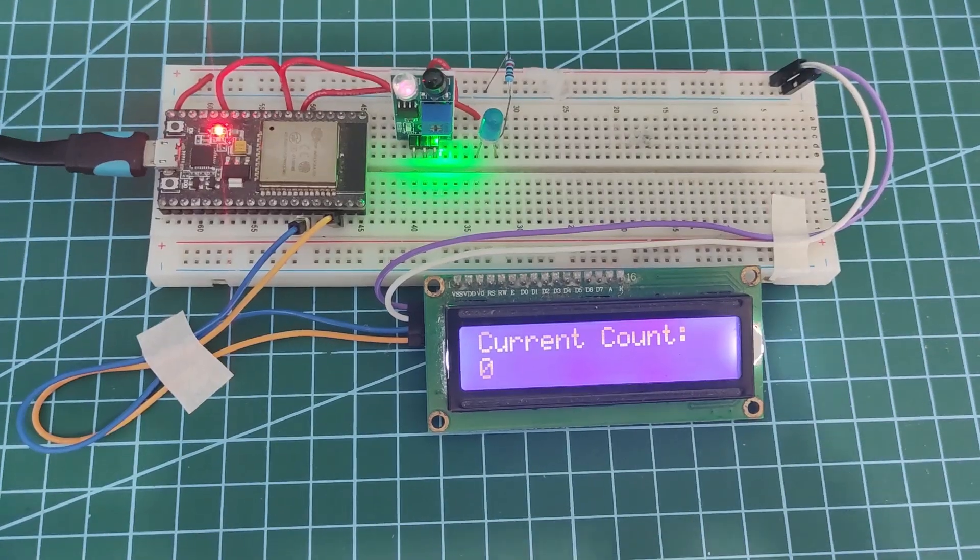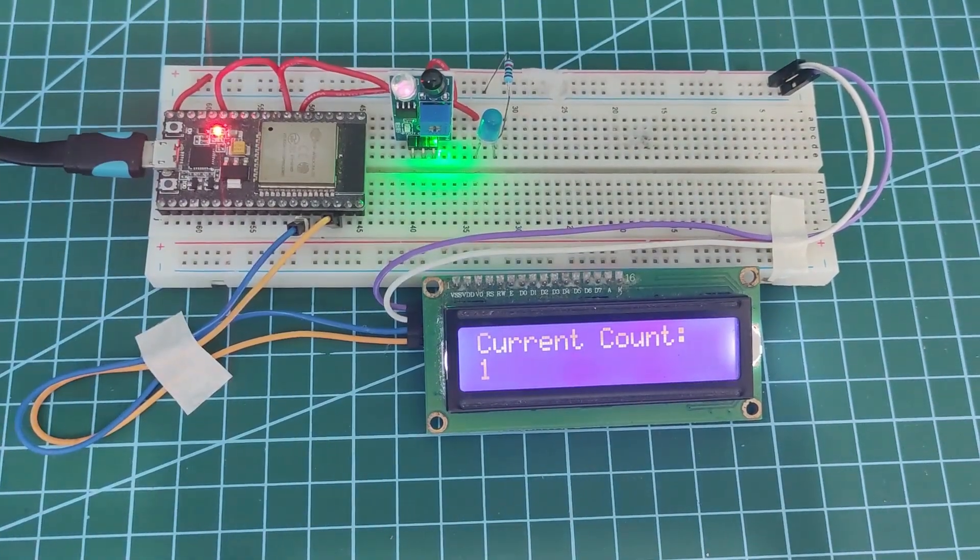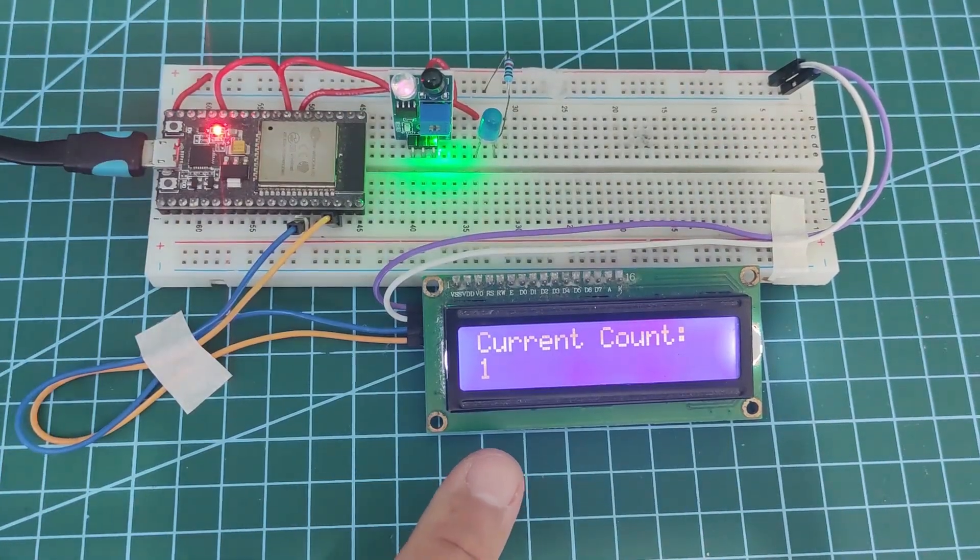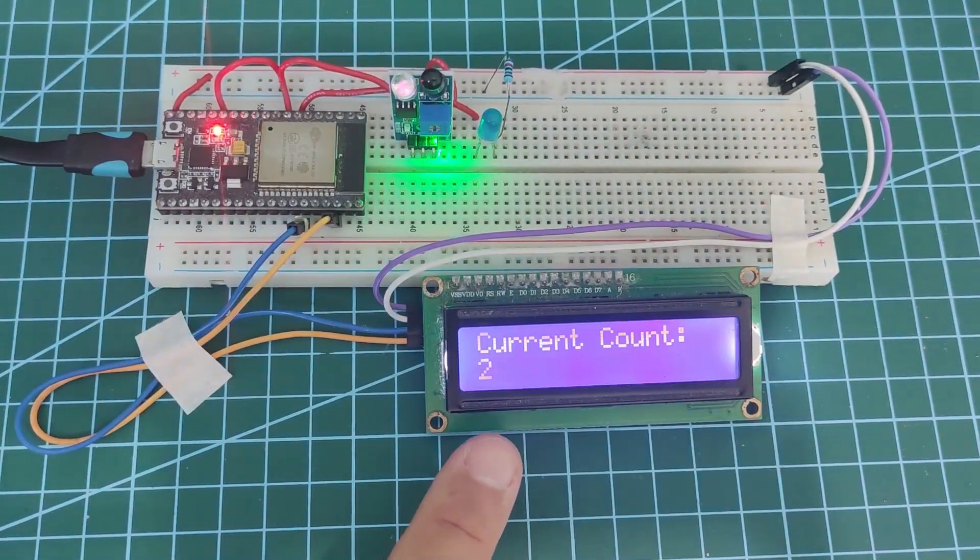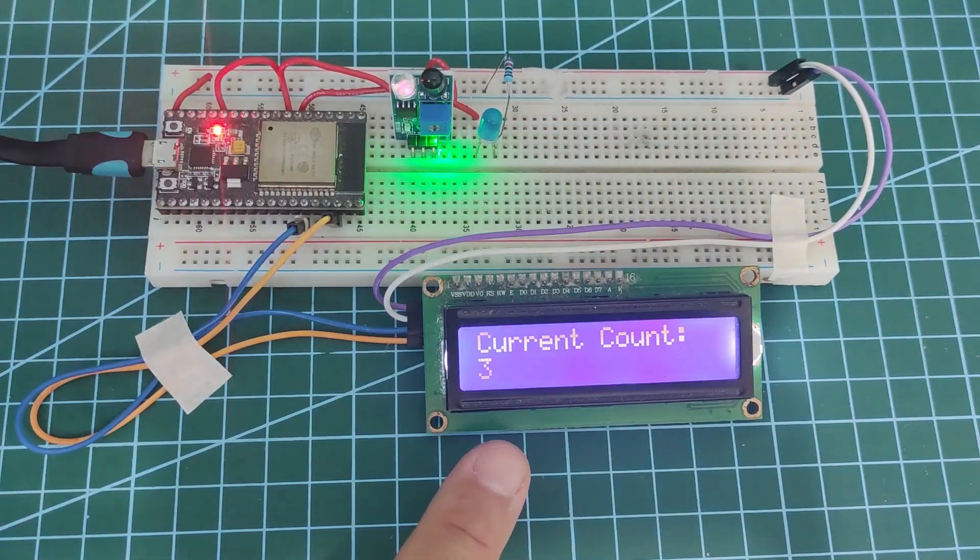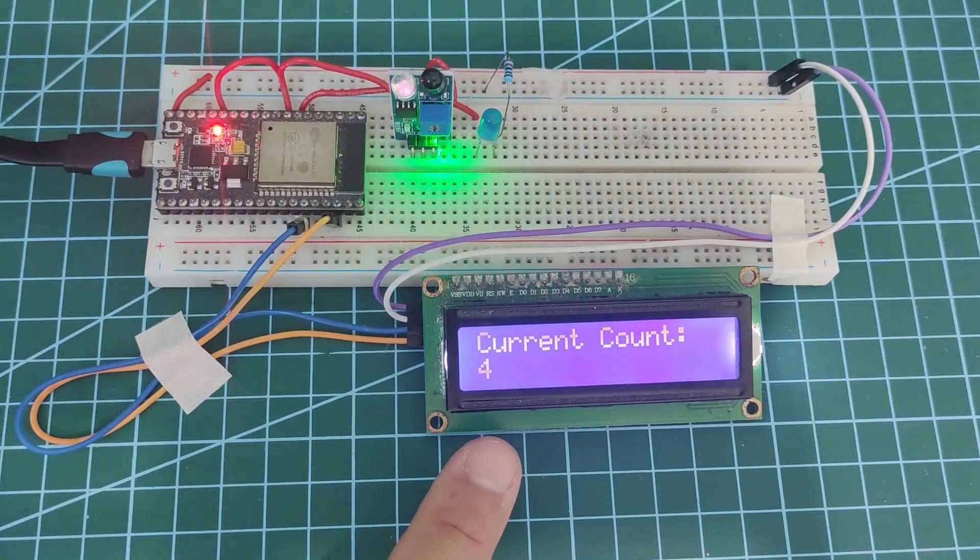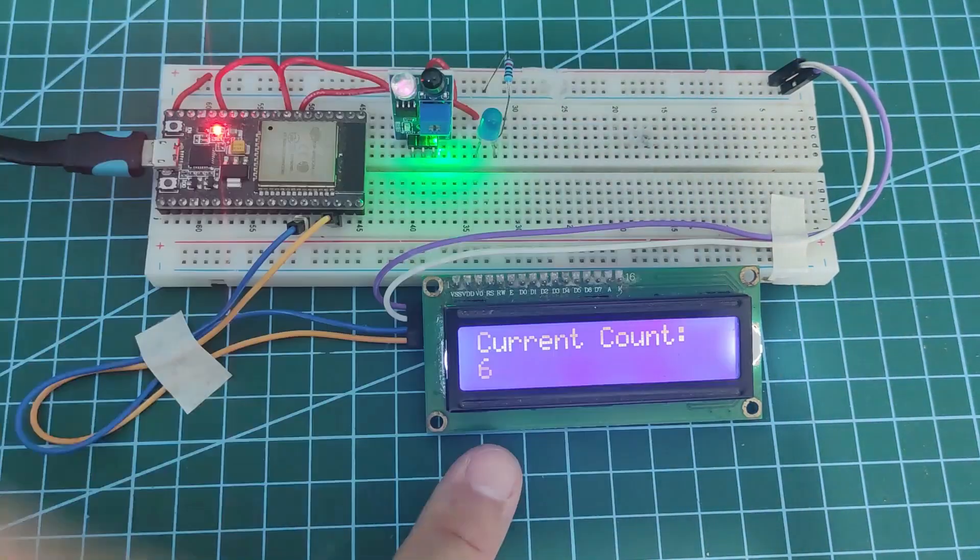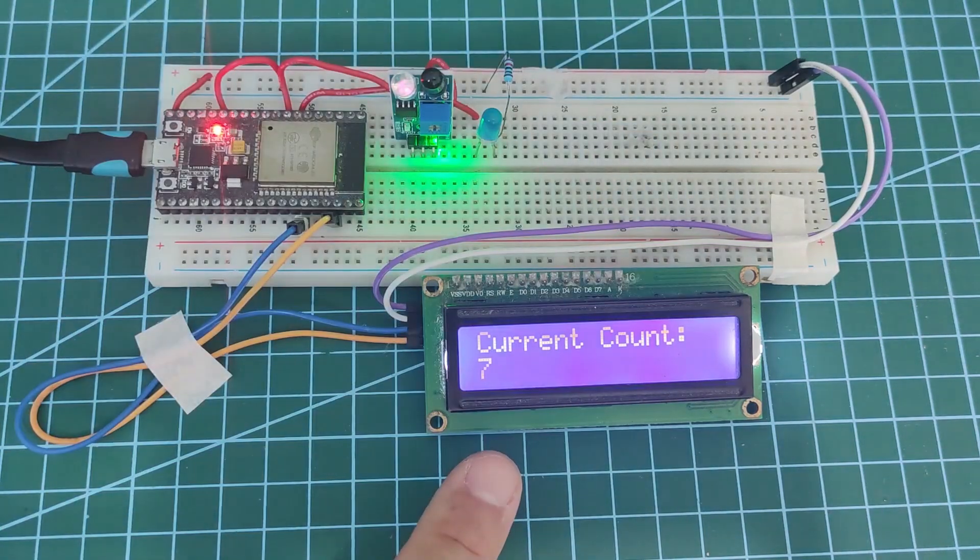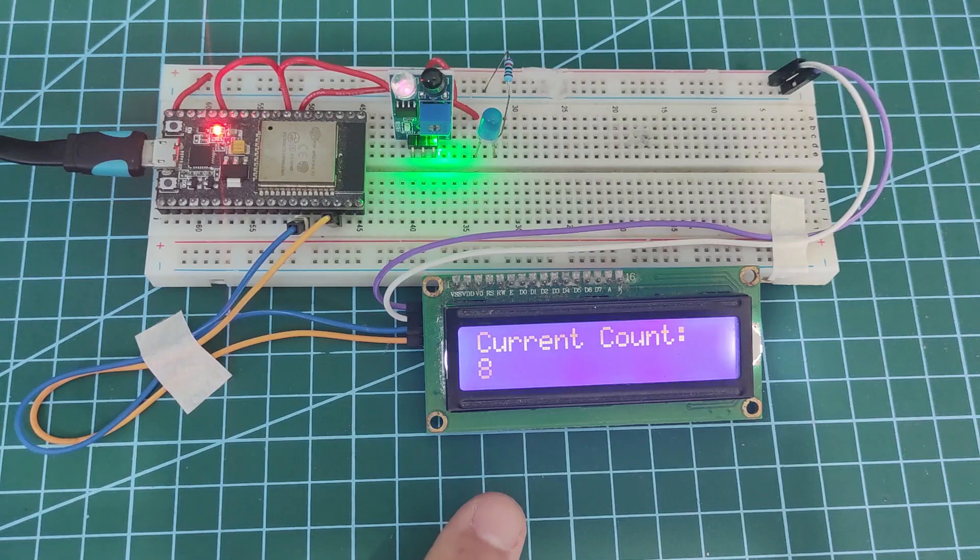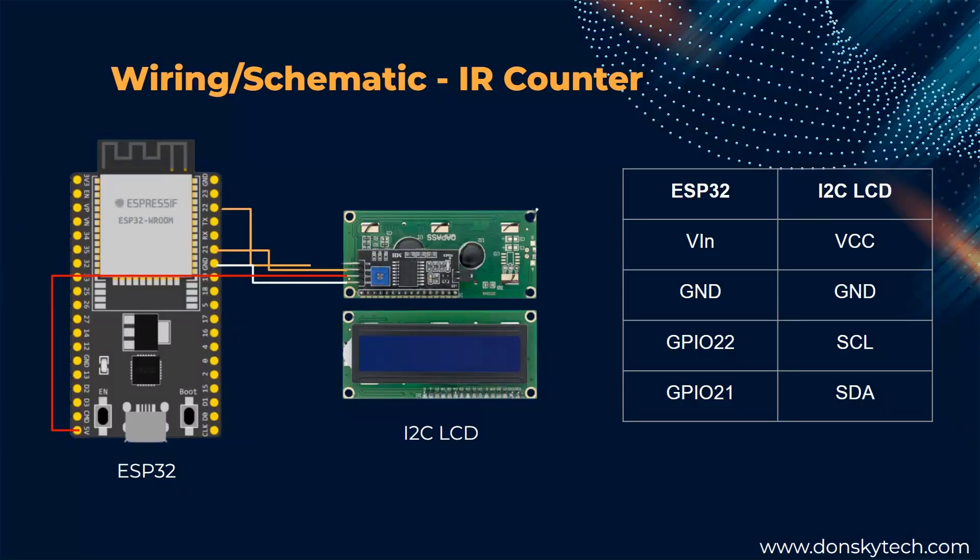Next is our IR sensor object counter which we have used in our previous project called the conveyor system with the ESP8266. As you can see, once my IR sensor detects that an object passed through it, like my hand here in this case, then it automatically increases the counter count. It then updates our I2C LCD to display the current count.